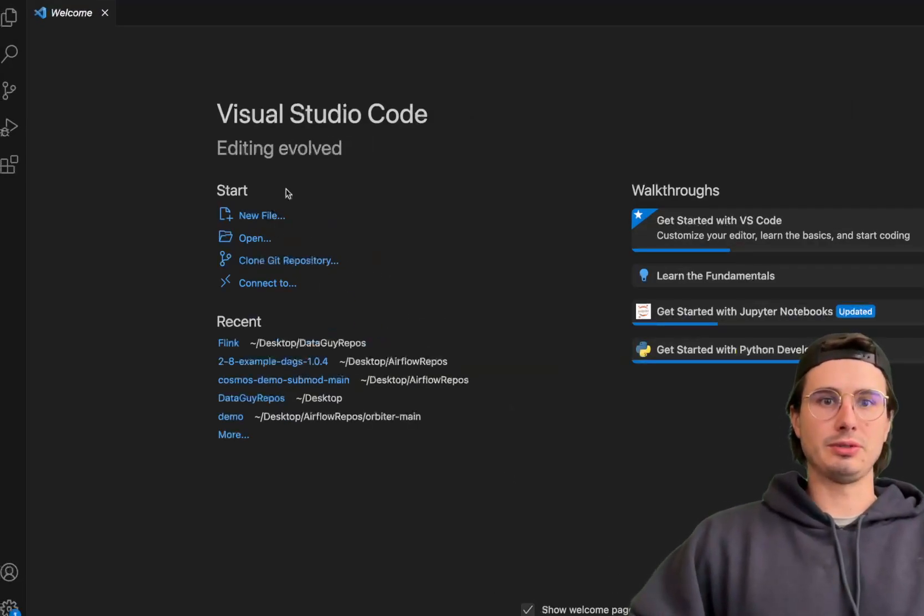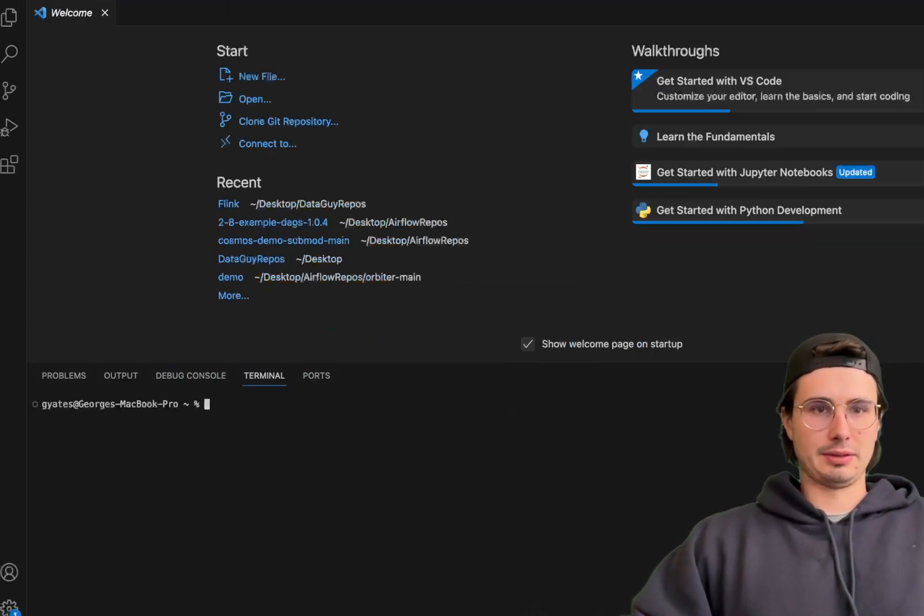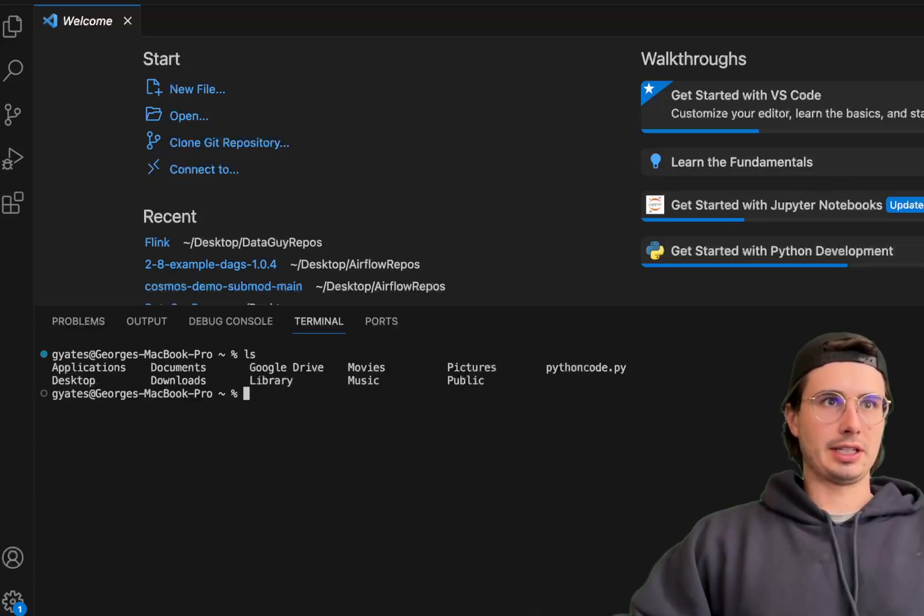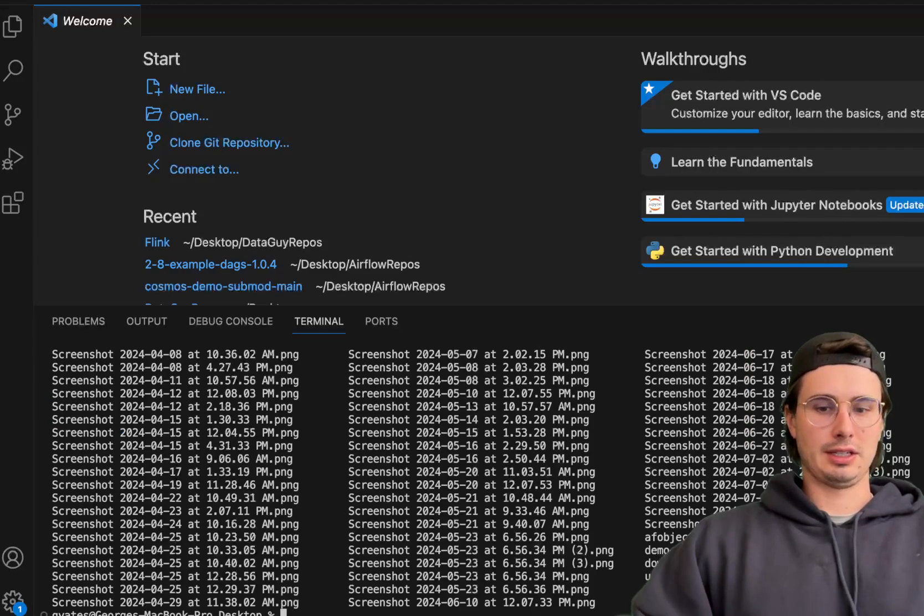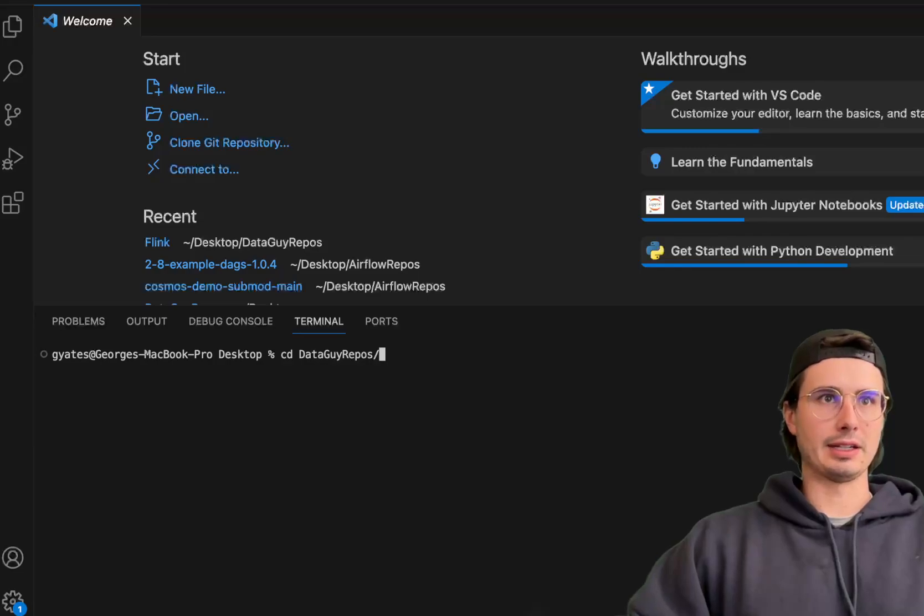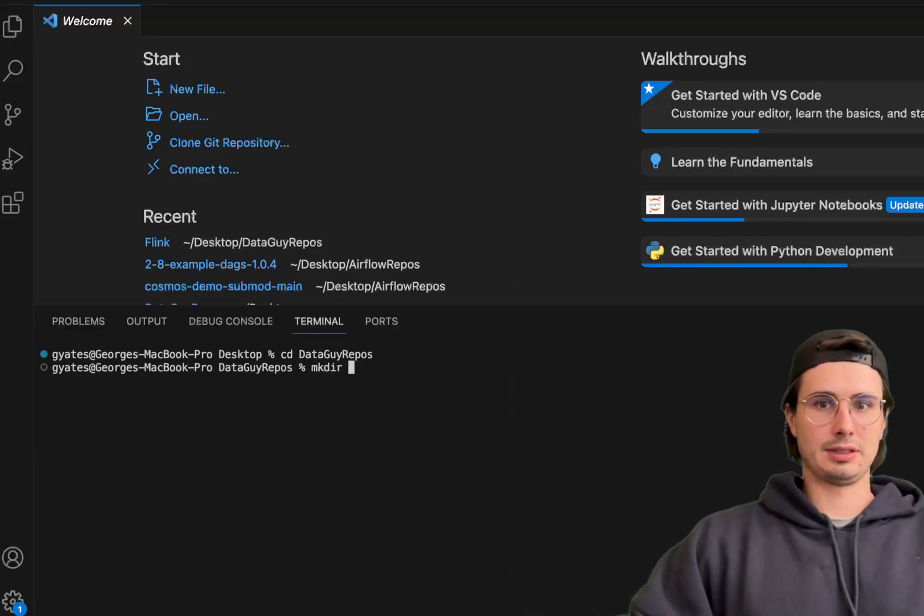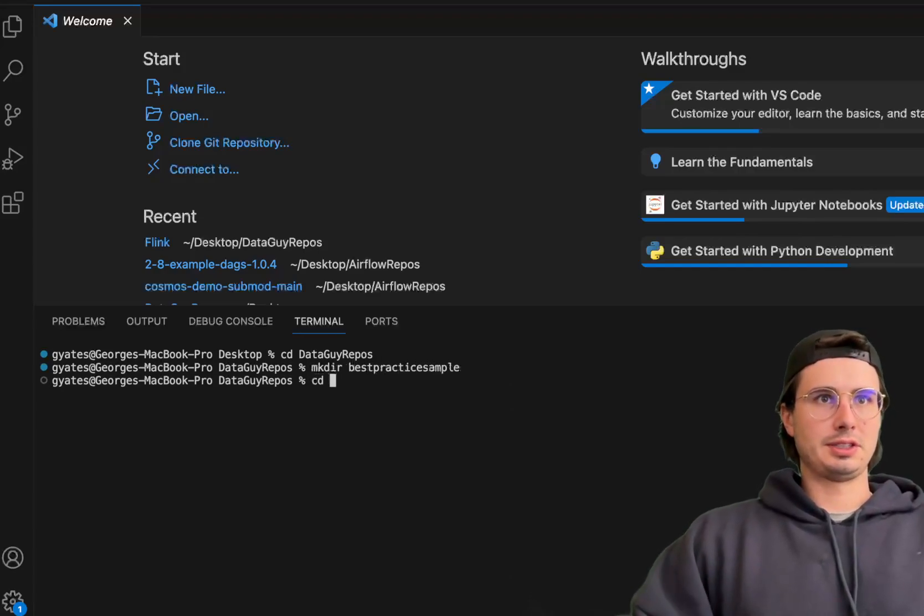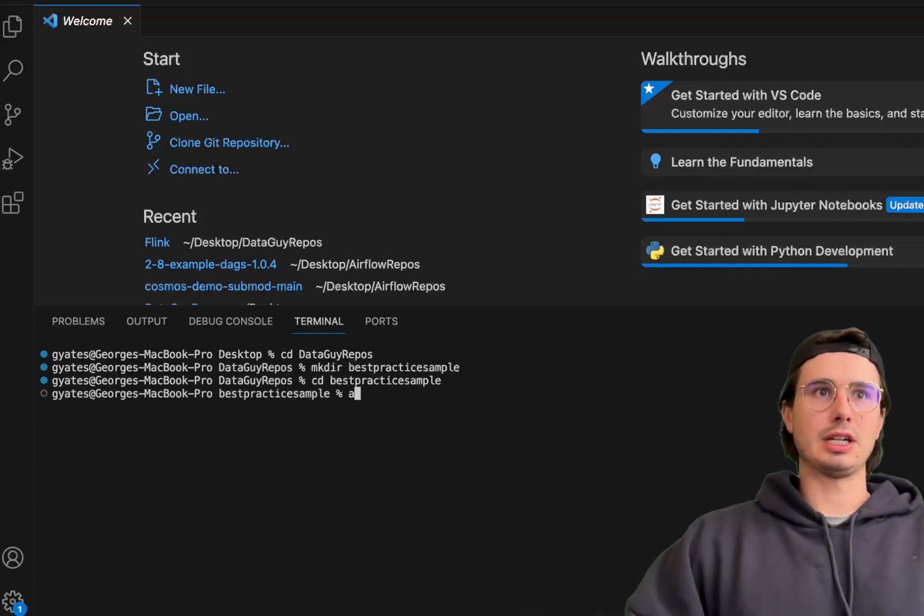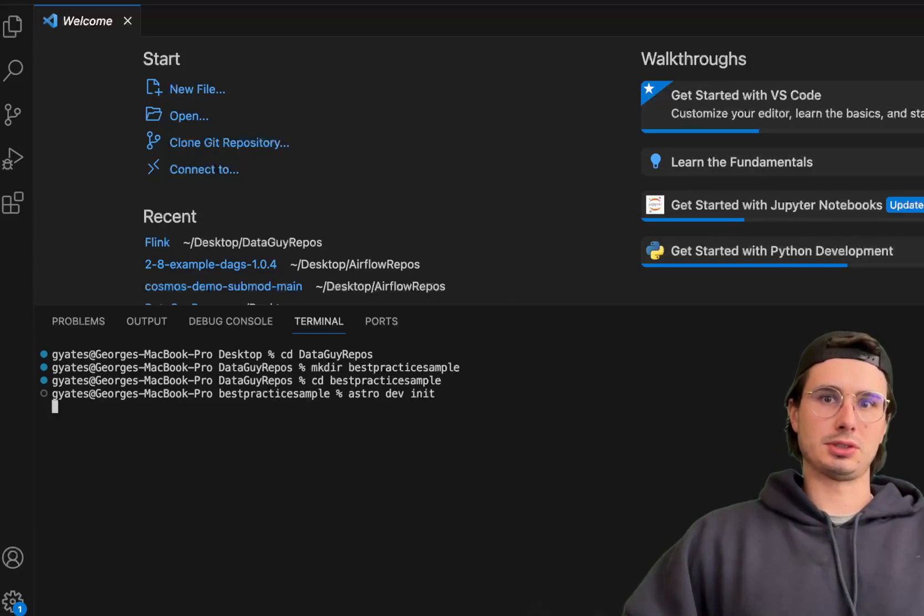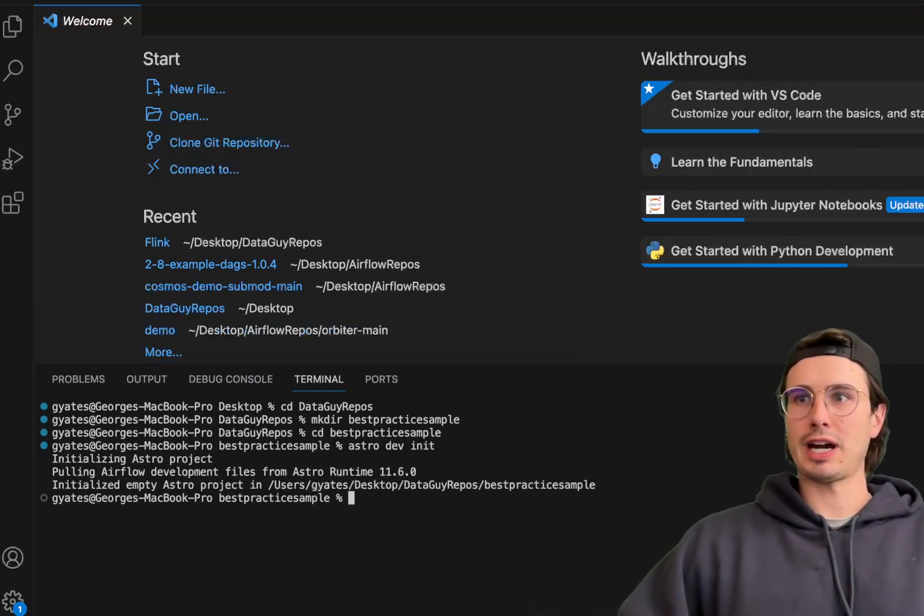When I'm creating a new one, I go into terminal, CD into my desktop, then CD into my data guy repos, then make directory best practices sample, CD in there, and then run Astro dev init. This will create a basic skeleton file structure of a dockerized Airflow environment.